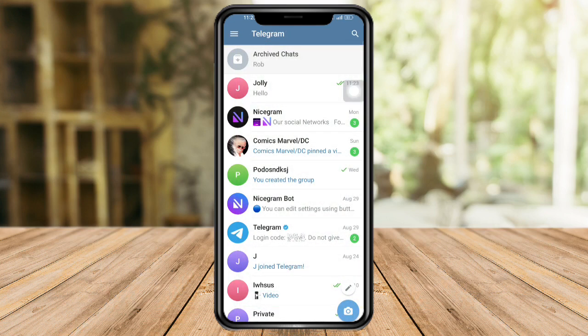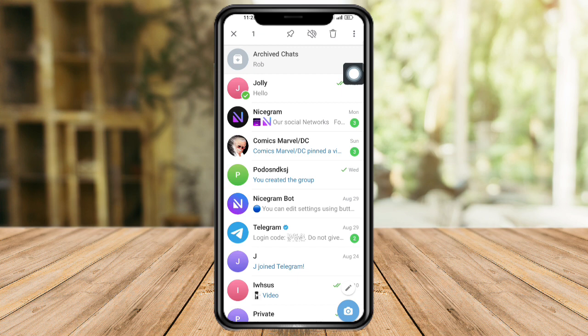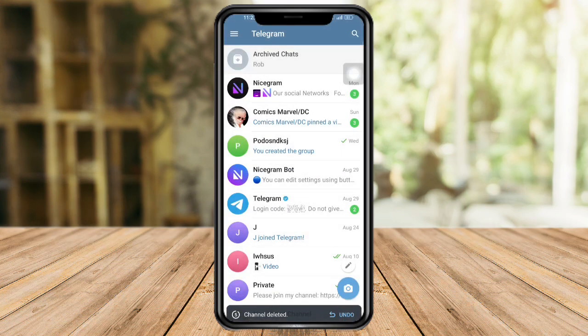Let's long press on that channel, and then you can see the trash can icon. Click on the trash can icon, click on the channel — and as you can see, the channel has been deleted.